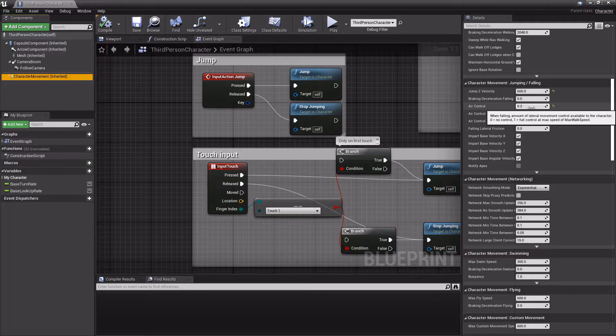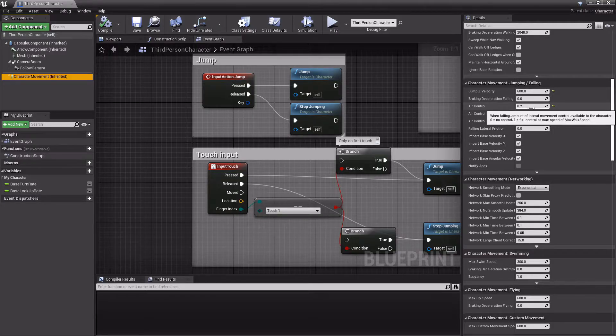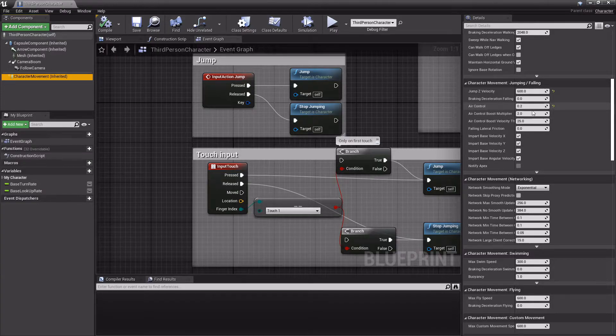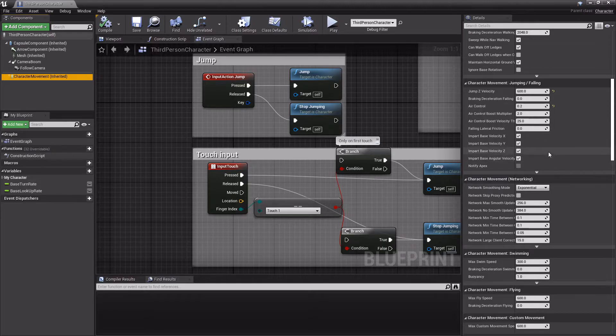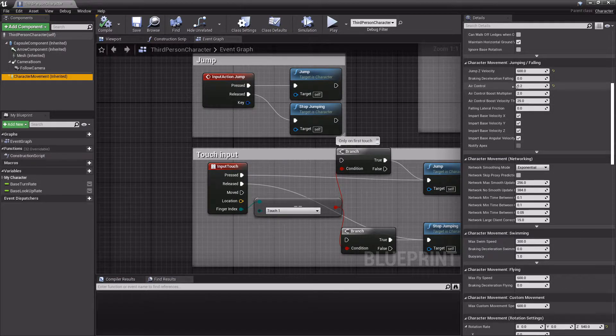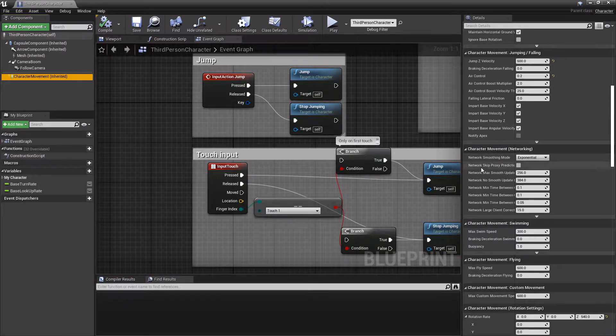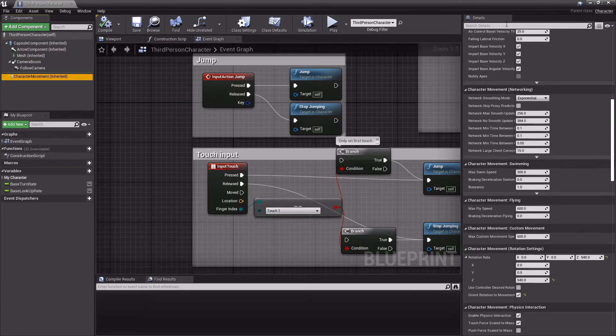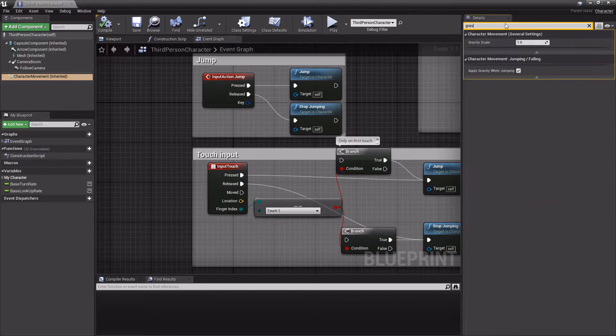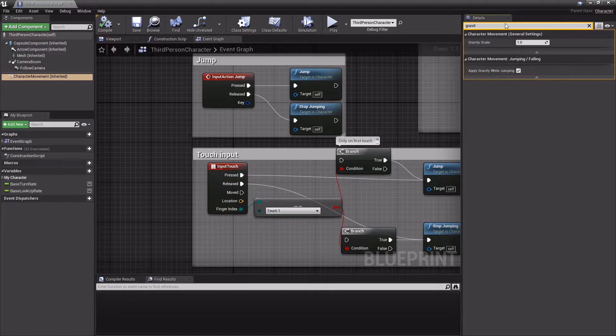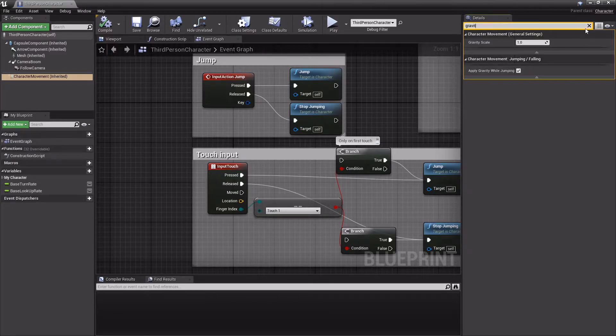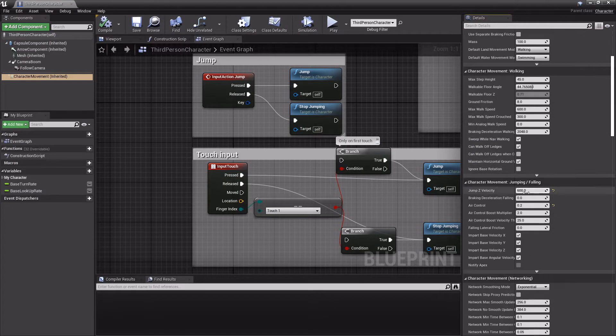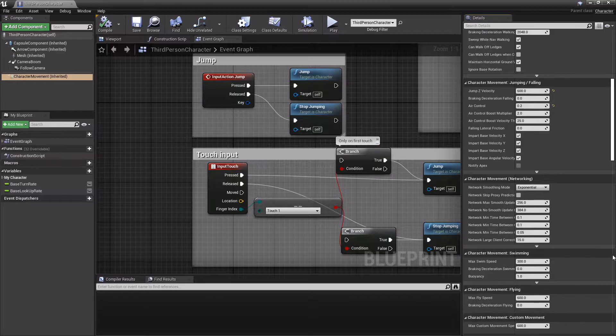it means that the player has just as much control of where they're going when they're in the air as when they're on land. There's a bunch of other things you can set. Gravity is here somewhere - I'm just going to search for it. Gravity scale right here. But you can set any of these in blueprints.